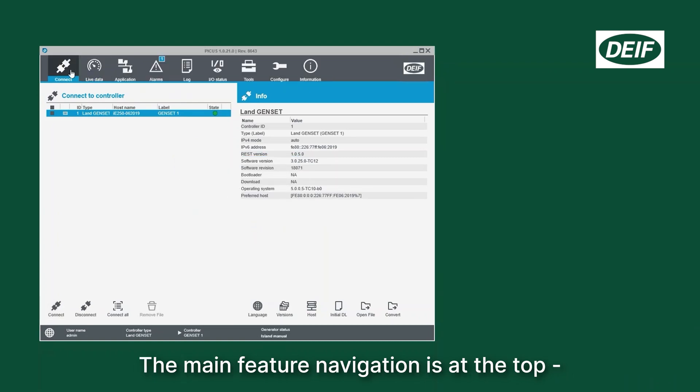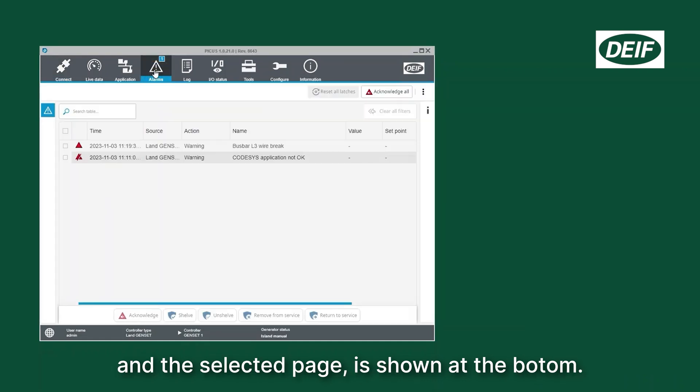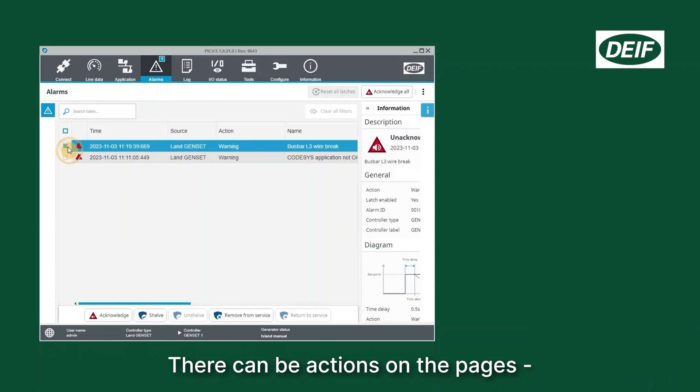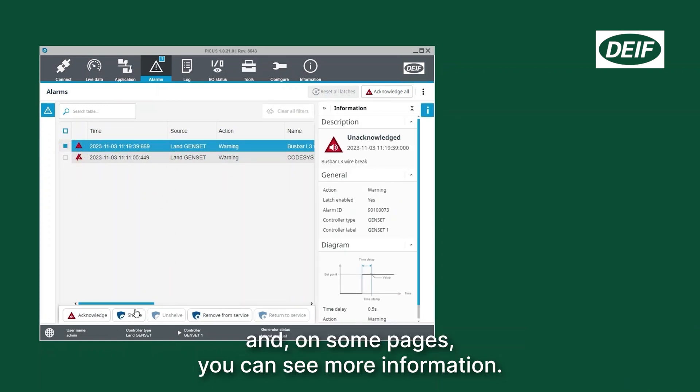The main feature navigation is at the top and the selected page is shown at the bottom. There can be actions on the pages and on some pages you can see more information.